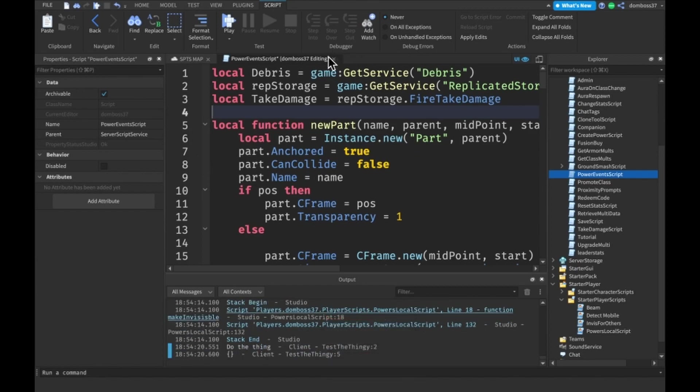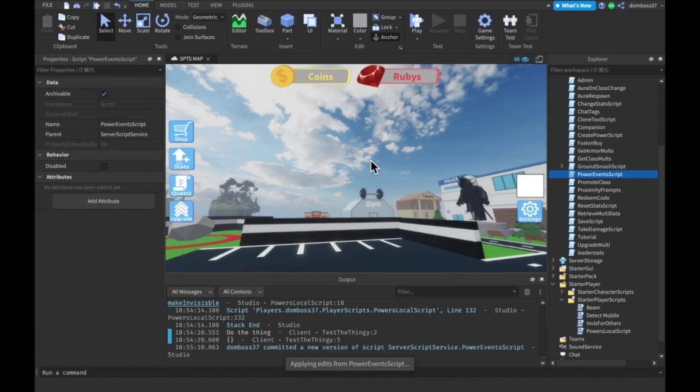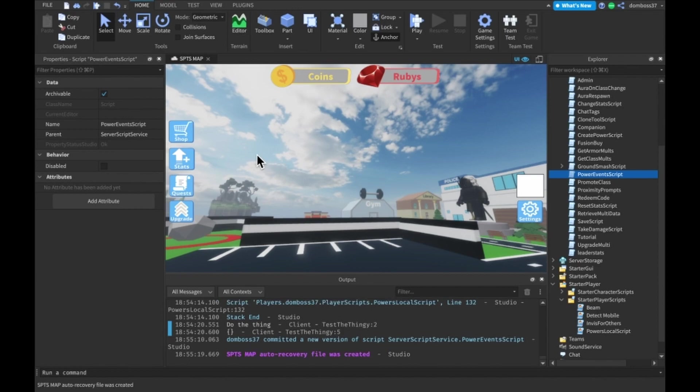That is how you make the teleport power in Super Power Training Simulator. If you guys enjoyed this video and it helped you out, please remember to leave a like, subscribe, turn on notifications, and leave a comment down below. This series will be ending shortly, but we will have more series to come, so make sure you turn on post notifications so you don't miss out on those videos. See you, bye.